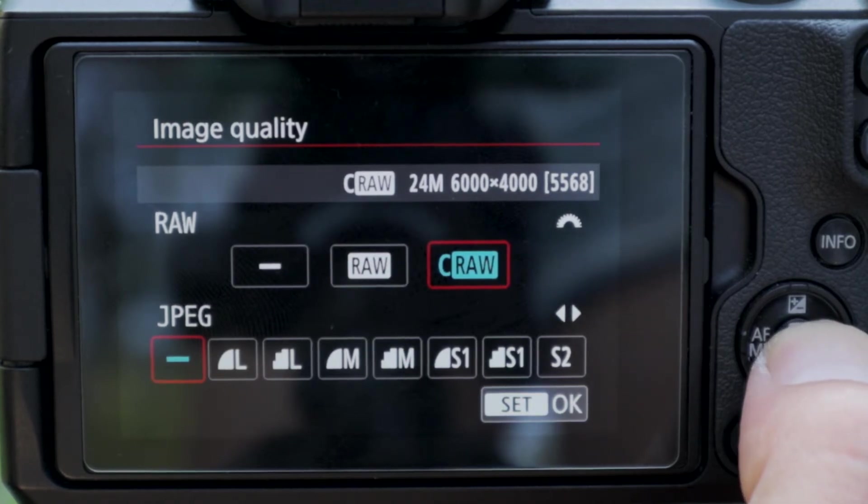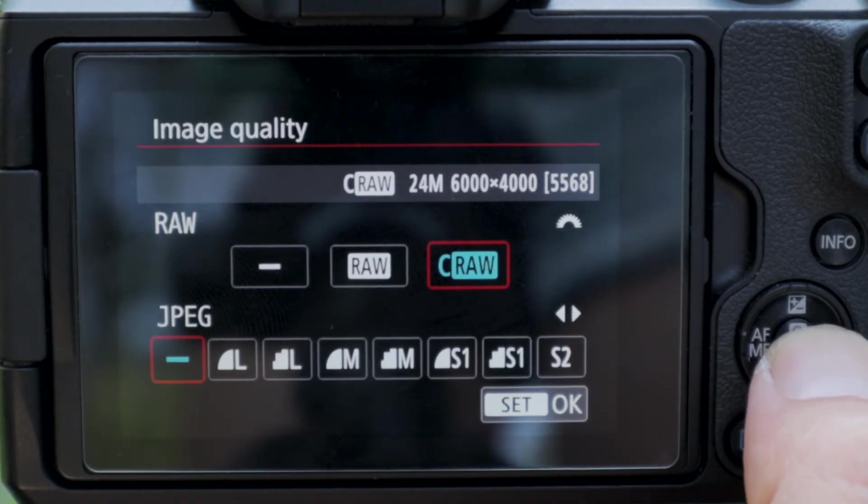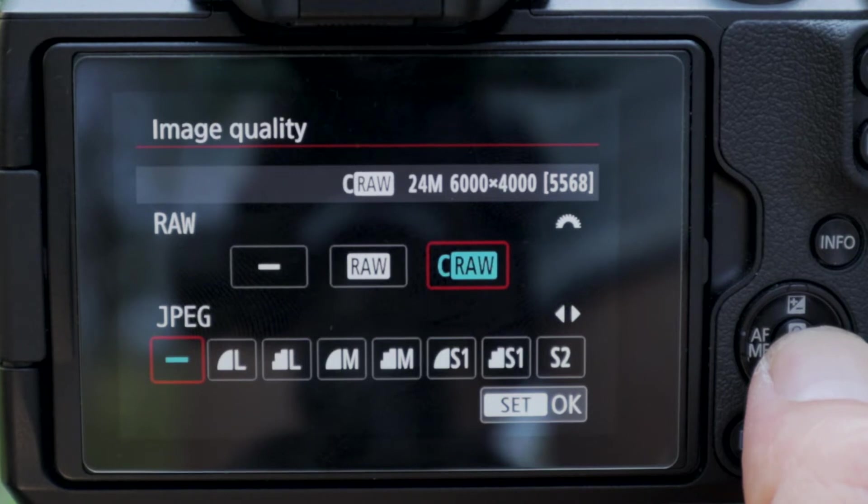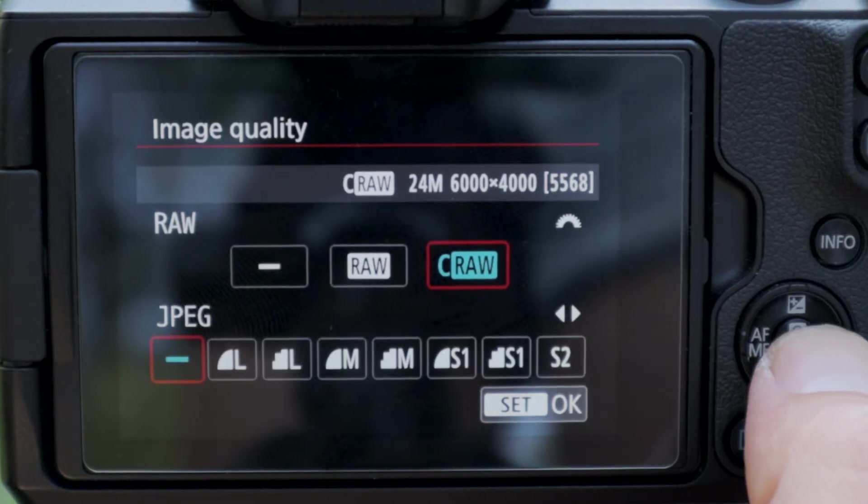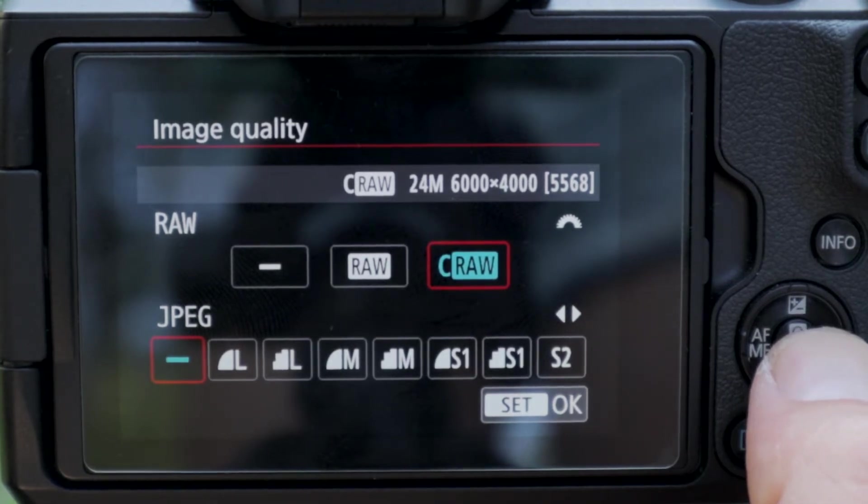And you're going to make sure that you don't have any of those JPEG settings, like L, M, or S1, 2, 3, 4, whatever.